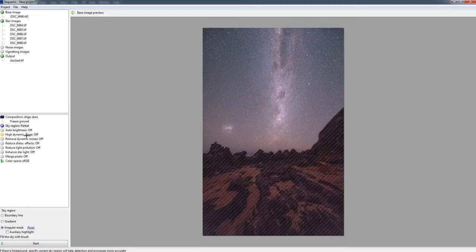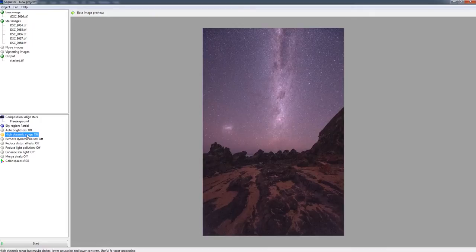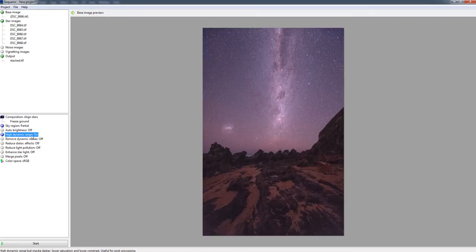Once that's done, auto brightness I don't touch. I don't touch high dynamic range. I turn on. Normally you can just double click. So high dynamic range turn on, remove dynamic noises off, everything else is pretty much off. And my color space is just sRGB.